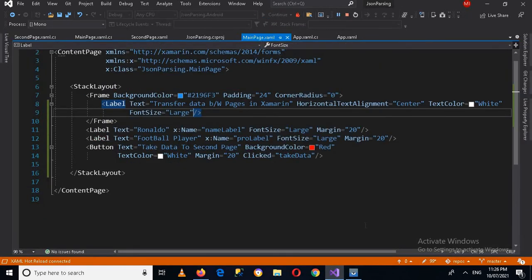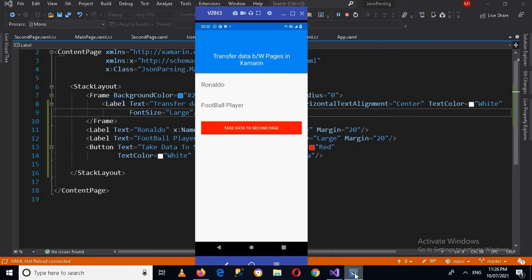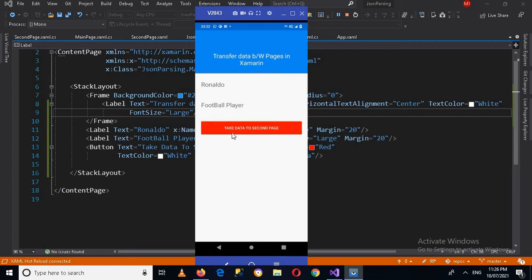Now let's run this app on my device. The application is running - we have this data in the two labels and we want to take it to the second page. If I click on this button, you can see that in the second page we have appended that data to the two labels in the second page.